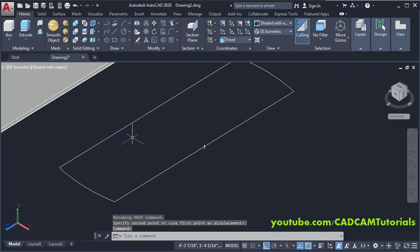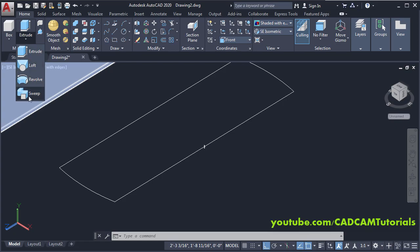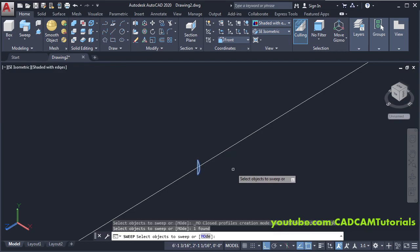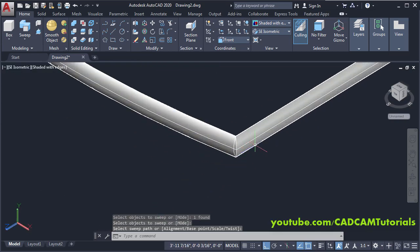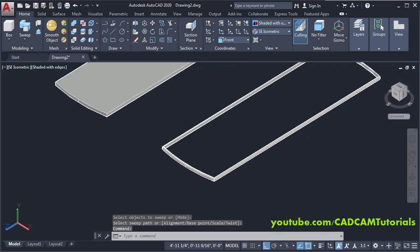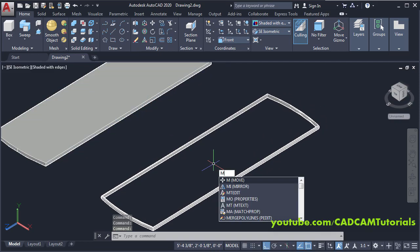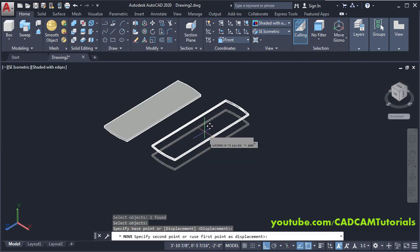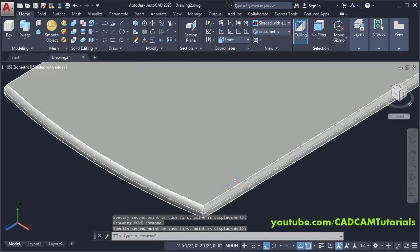To convert this object into 3D, click the arrow below Extrude and select Sweep. Select the object to sweep — click on this profile, press Enter. Select sweep path — click on this path. The bull nose profile is created. Then we will move it and place it on this object — type M, press Enter, select this object, press Enter, click on this midpoint for the base point and click on this midpoint. It has been placed properly.